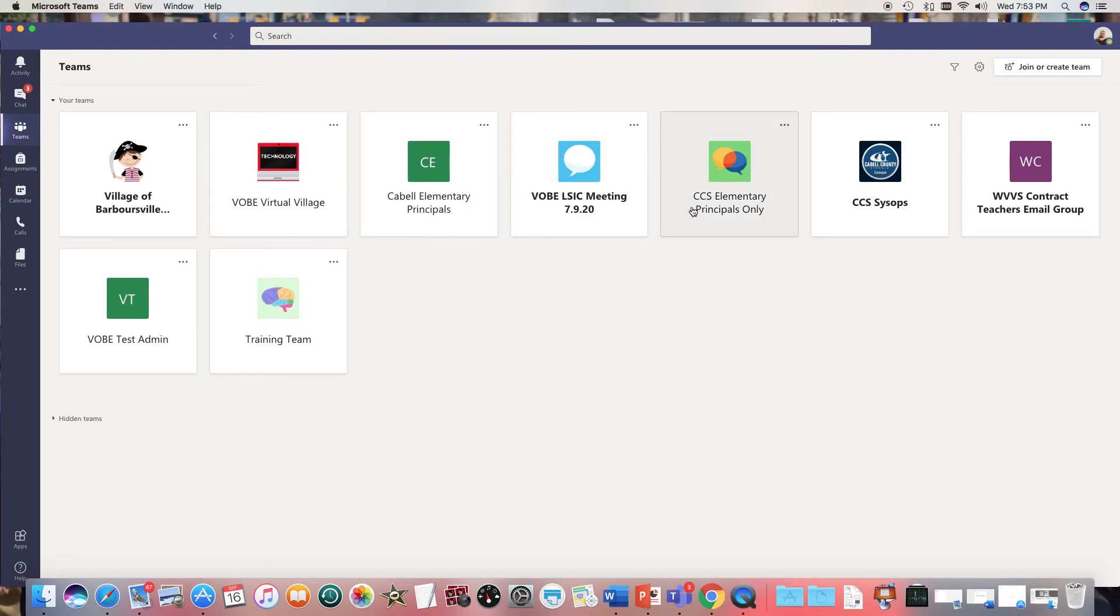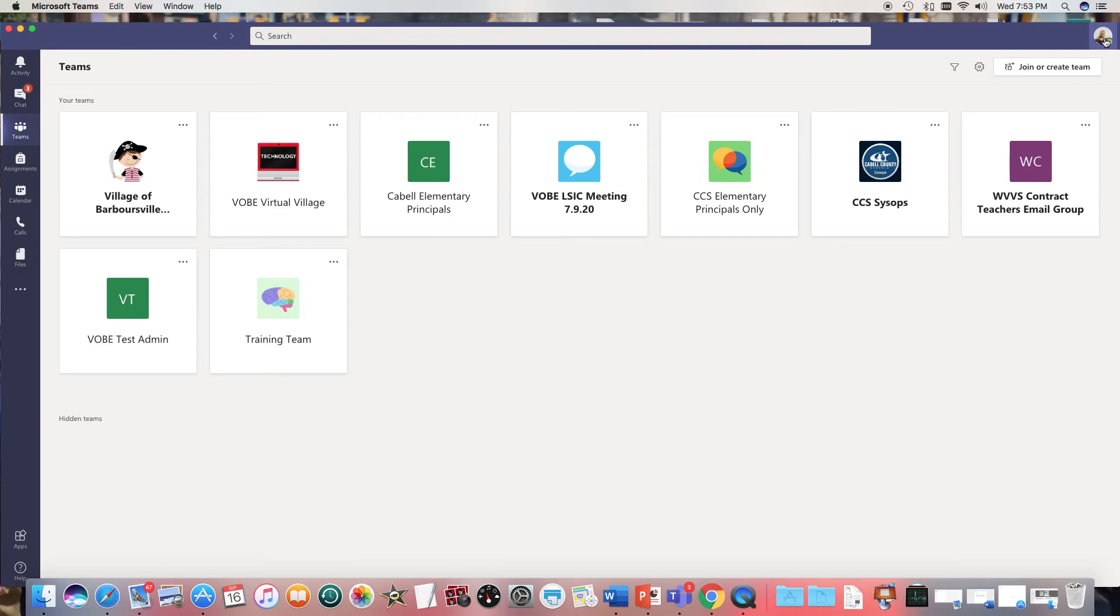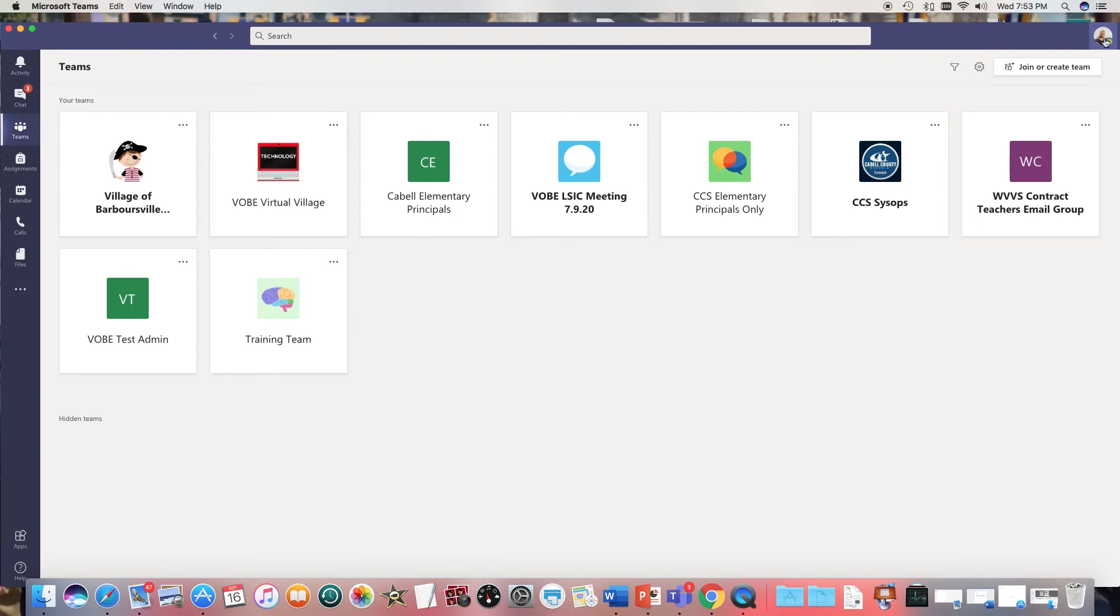There are a few settings in the program and in meetings that I want to walk you through this evening so you can maybe have some more successful virtual meetings going forward. So first of all I want you to click on either your picture or if you haven't changed it to your picture and it's just your initials, click on that.